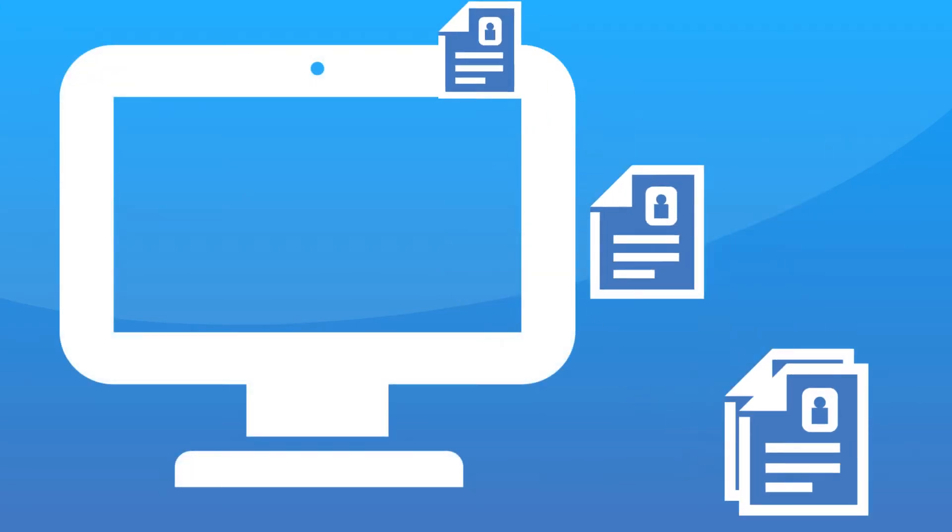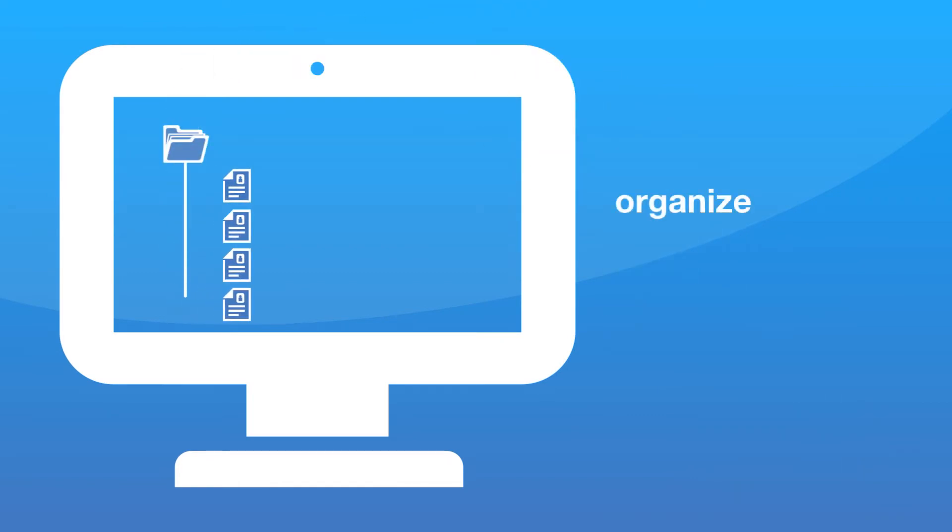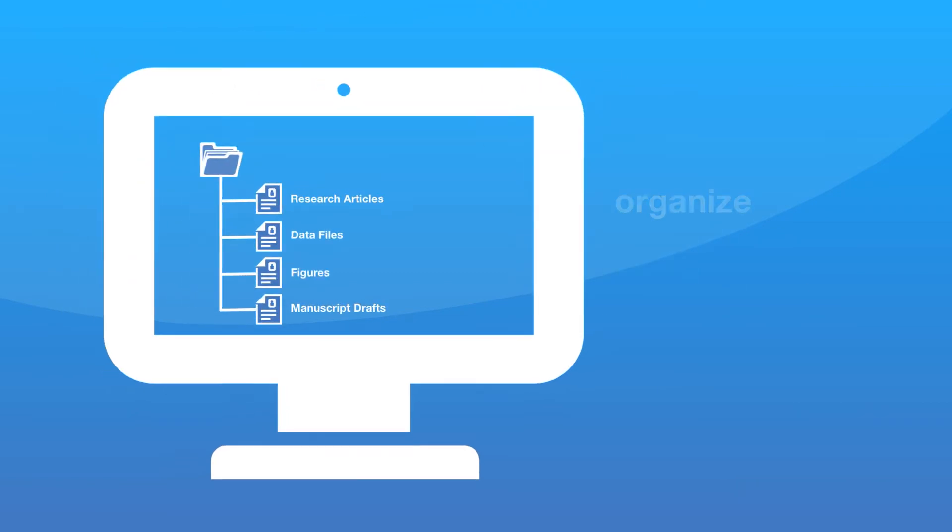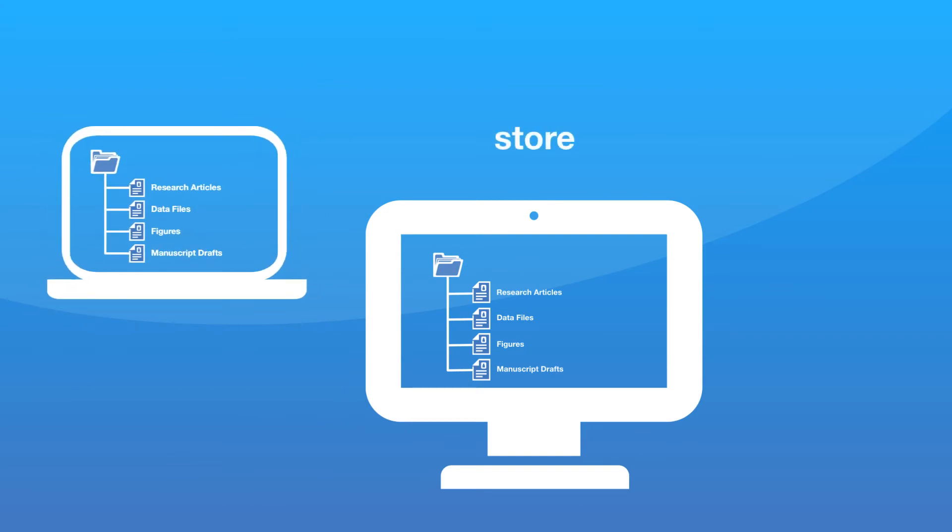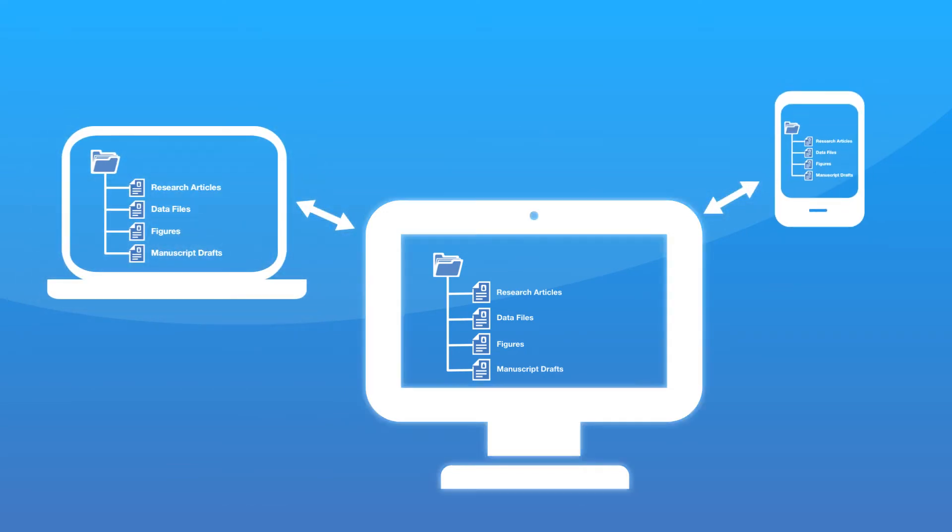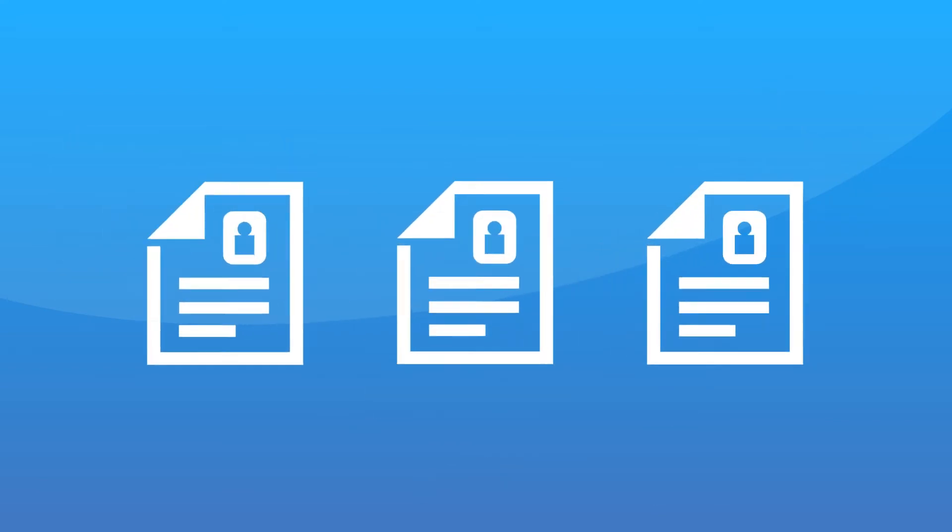Import your existing reference library into ACS ChemWorx with the file structure you've determined. Store your files and data securely online, automatically syncing them on multiple devices.